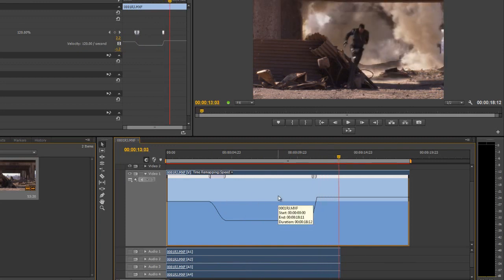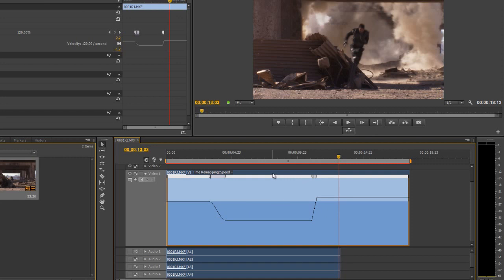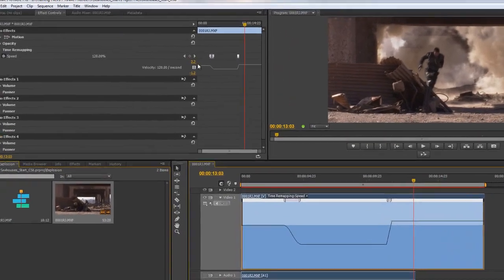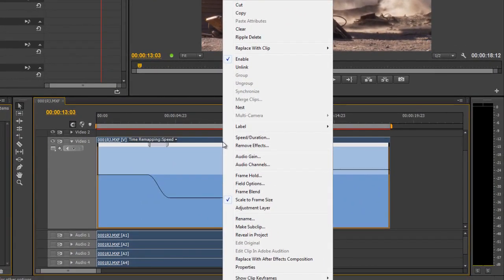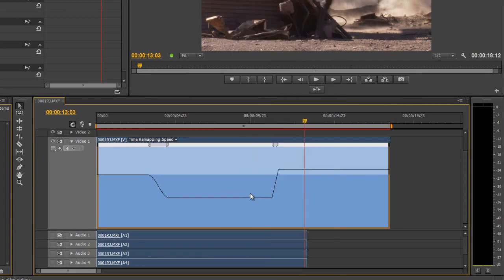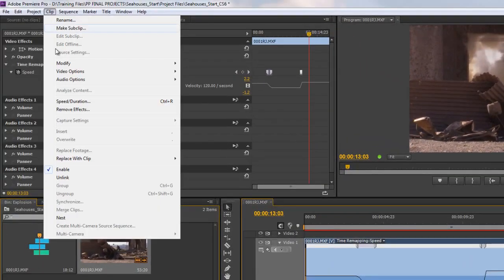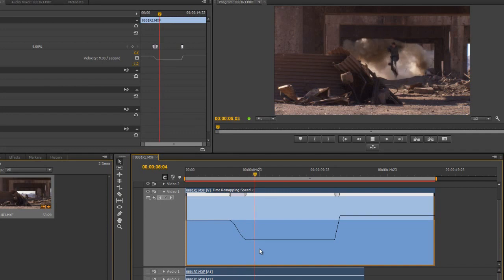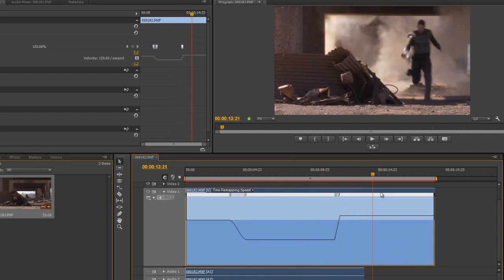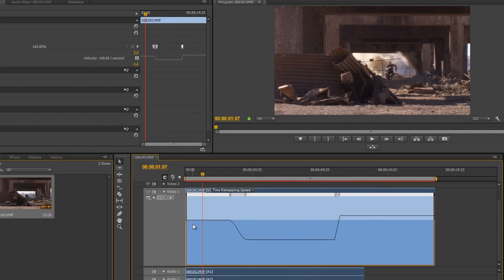Before we do more, there's one other thing you need to do when speed remapping: make sure you take advantage of frame blending, which allows much smoother playback. You can find it in the clip menu, or right-click the clip and you'll see frame blend — click on it. It's under clip > video options. Make sure frame blend is on and the final product will look smoother, as Premiere has to create new frames when going slow to make up for the changes.